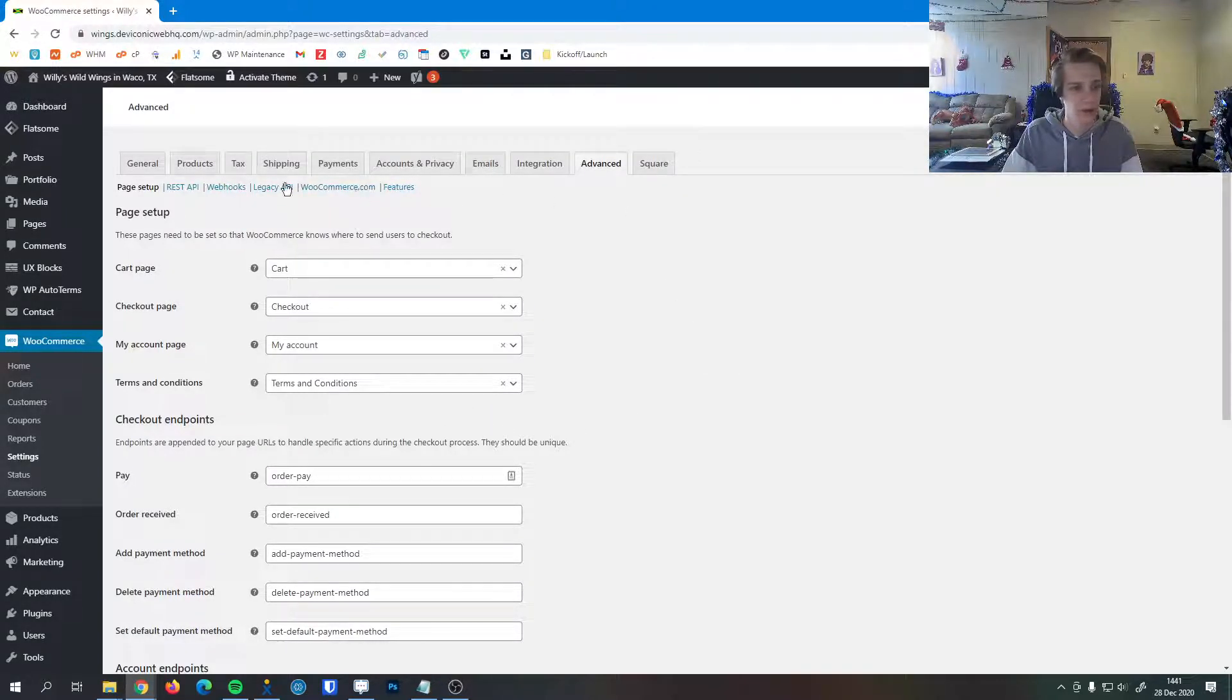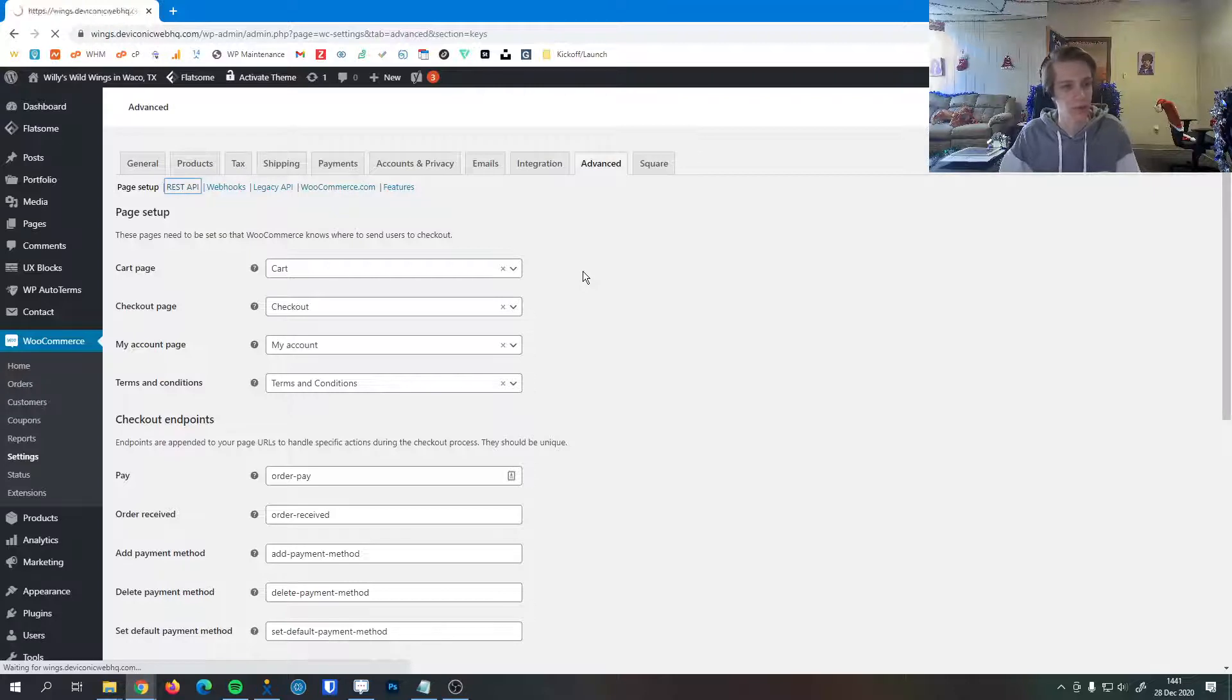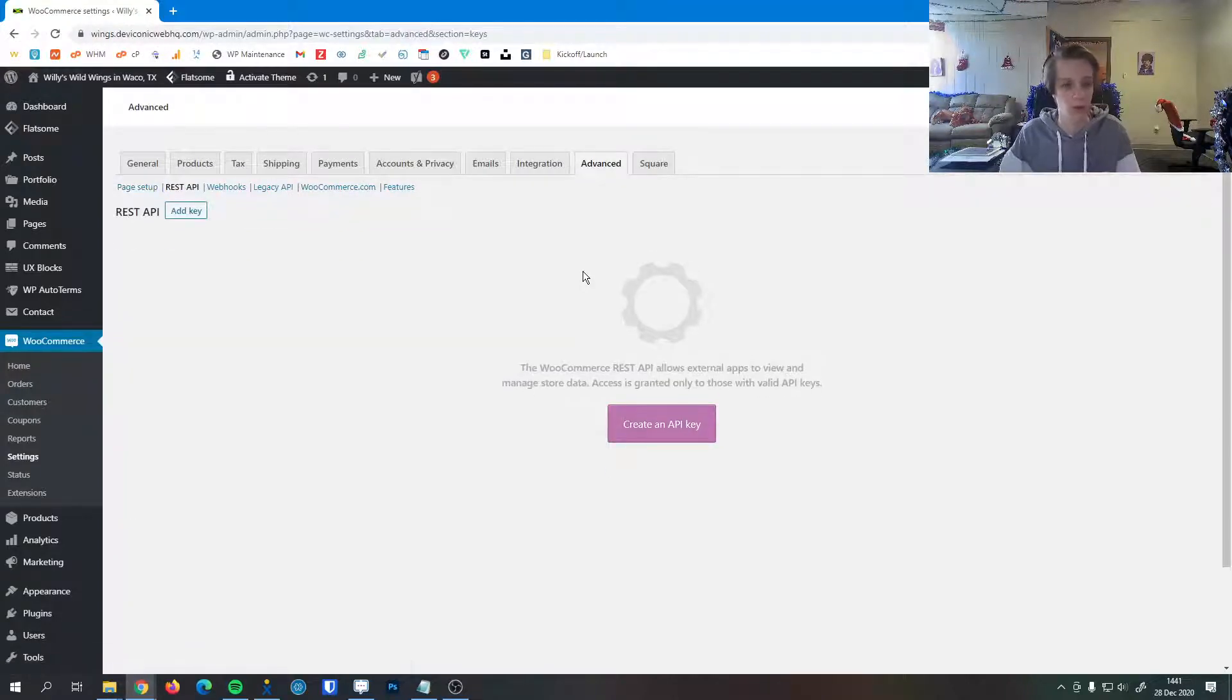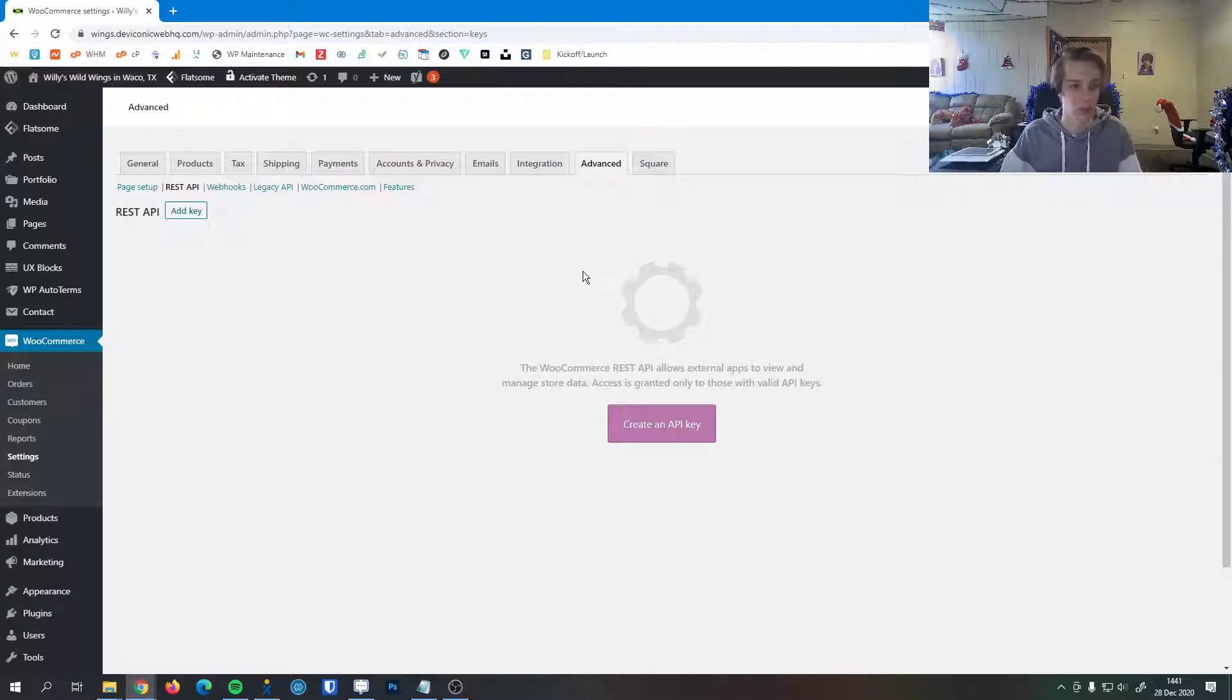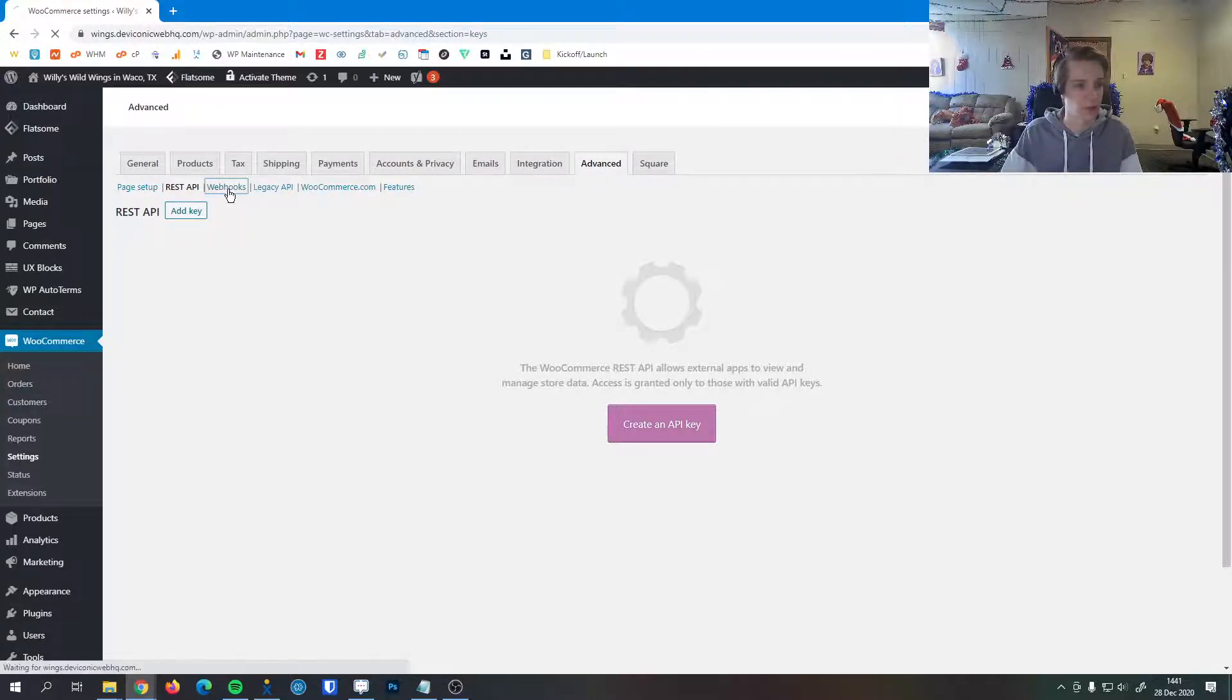And then all of these other advanced features here, I'll step through them real quick. You'll probably never need to use them. For example, REST API, you'll most likely never need to touch this. We'll mess around with this if we have a need for it.